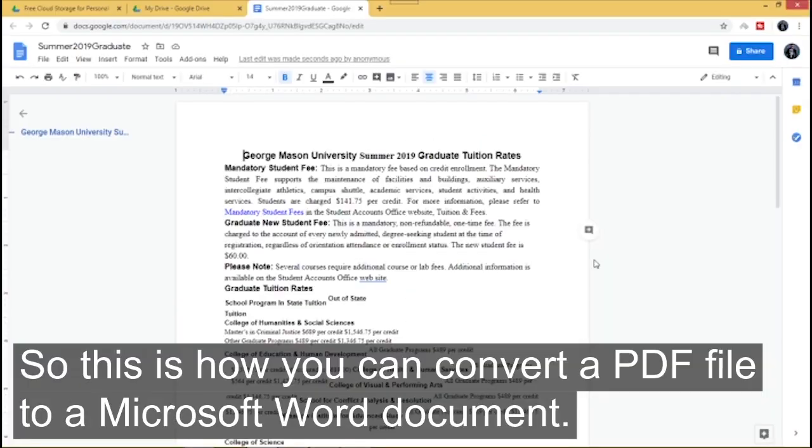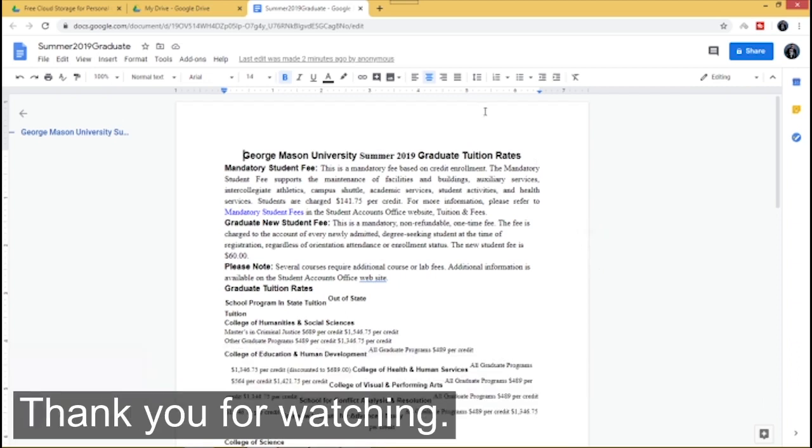So this is how you convert a PDF file to a Microsoft Word document. Thank you for watching.